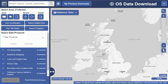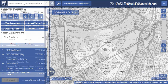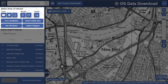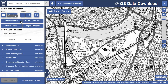With our data download tool, it's easy to download map data for your project area. We offer several methods for identifying your project area: draw, use coordinates, use tile name, or import polygons.